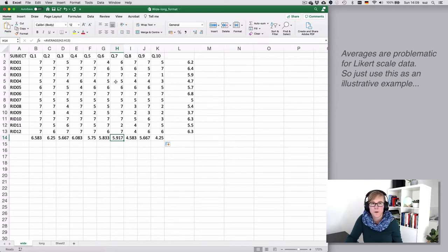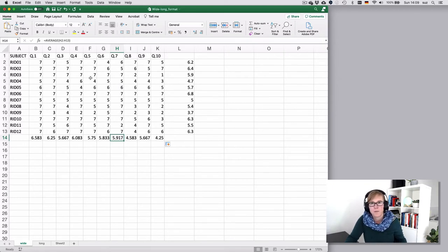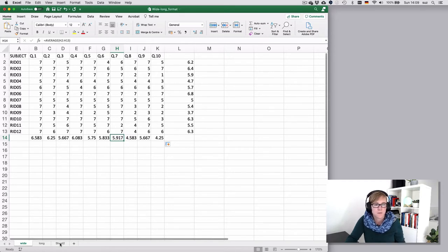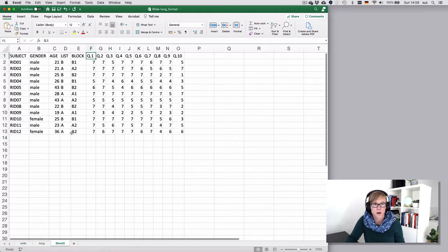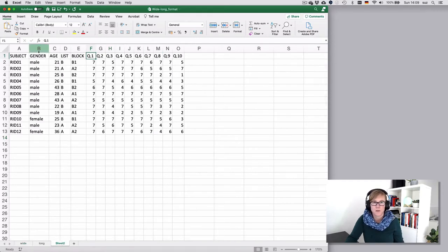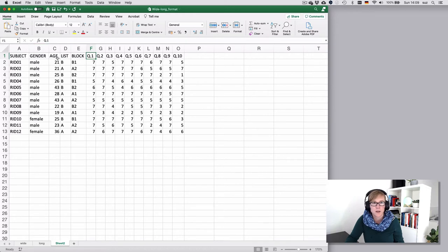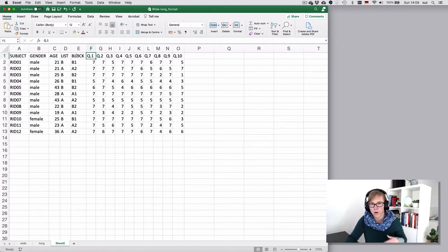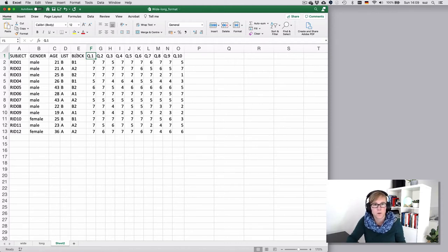In the wide format it's quite difficult to add meta information. Now you could add meta information on the part of the participant. So you could have additional columns for gender, age, the list that they were given if you had different questionnaire versions, and perhaps a block if you presented them in different orders.